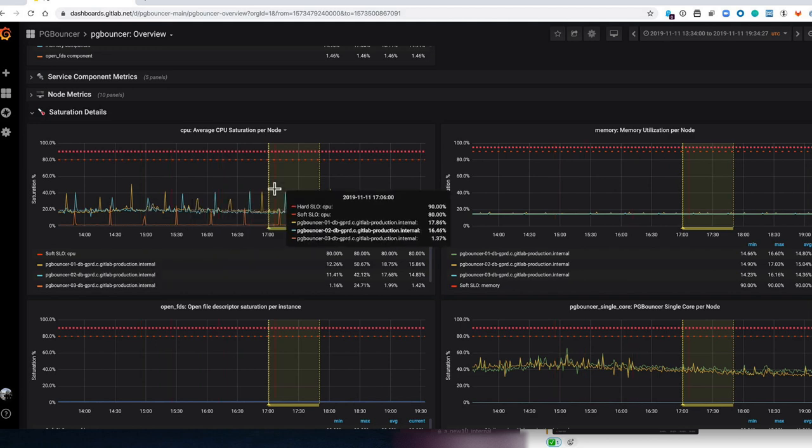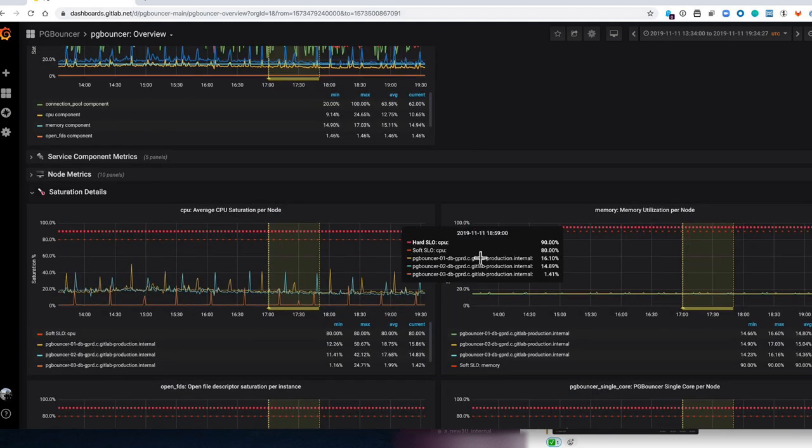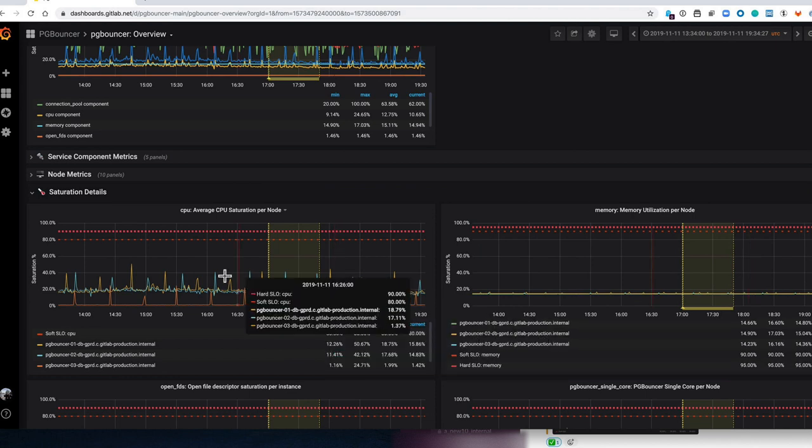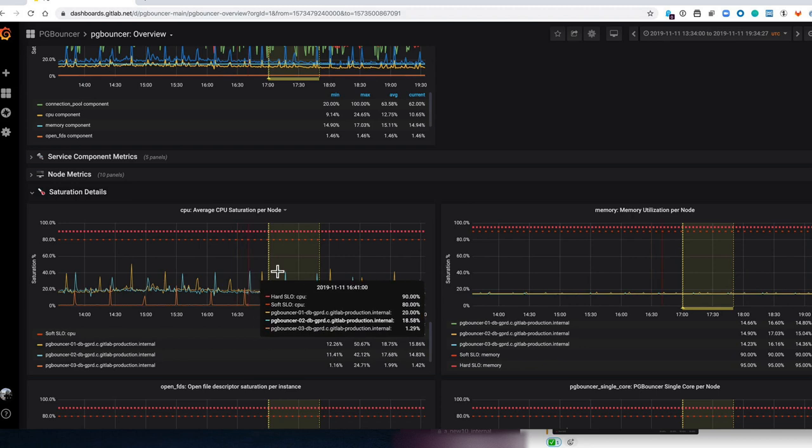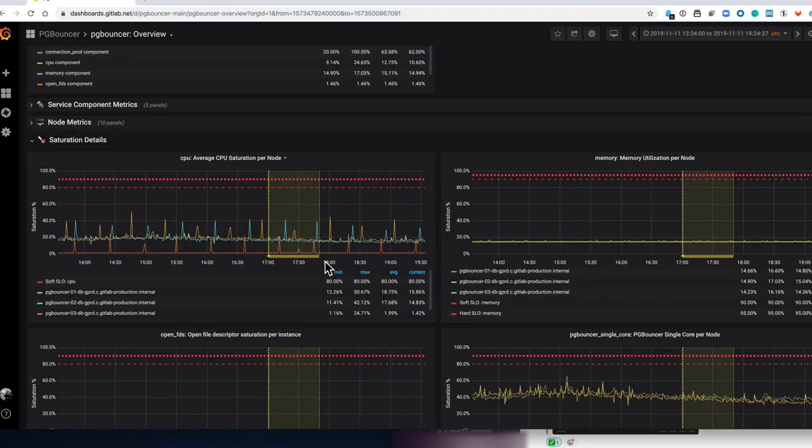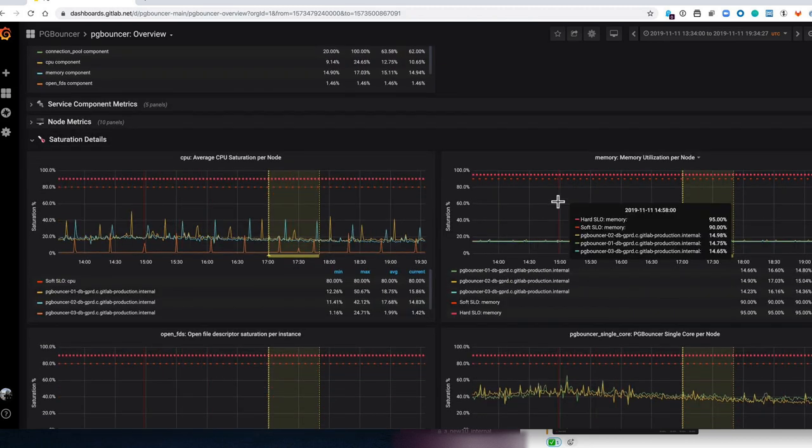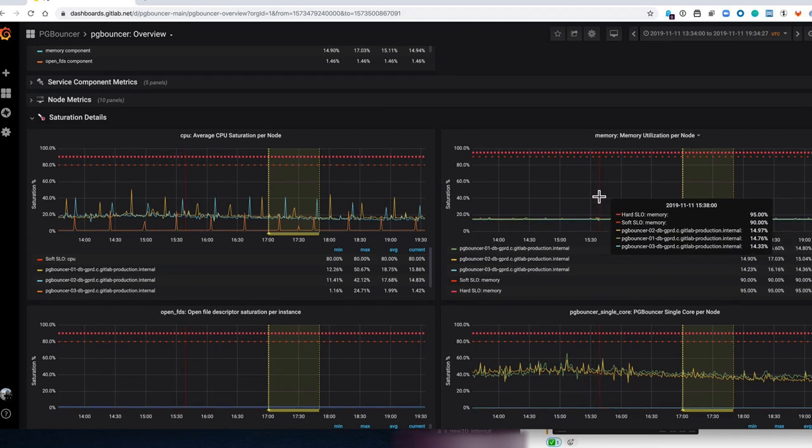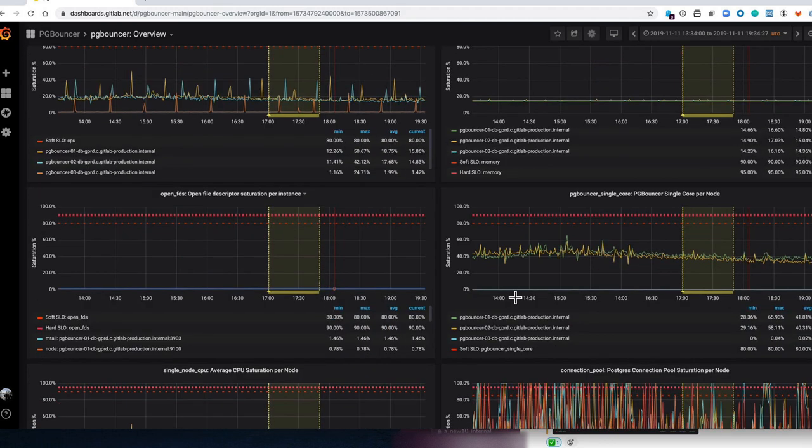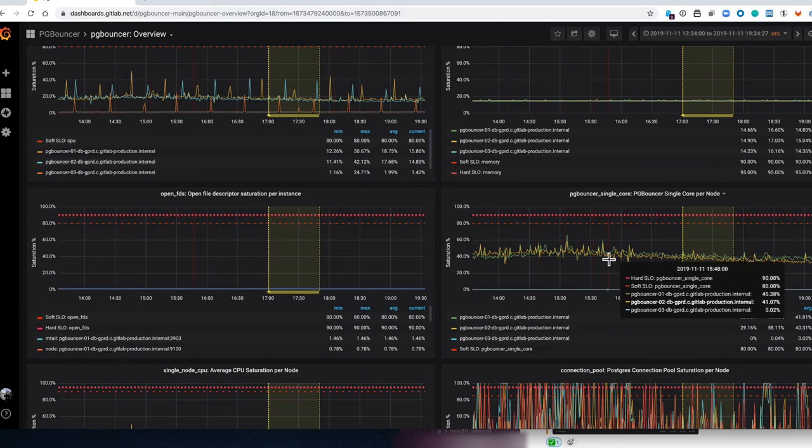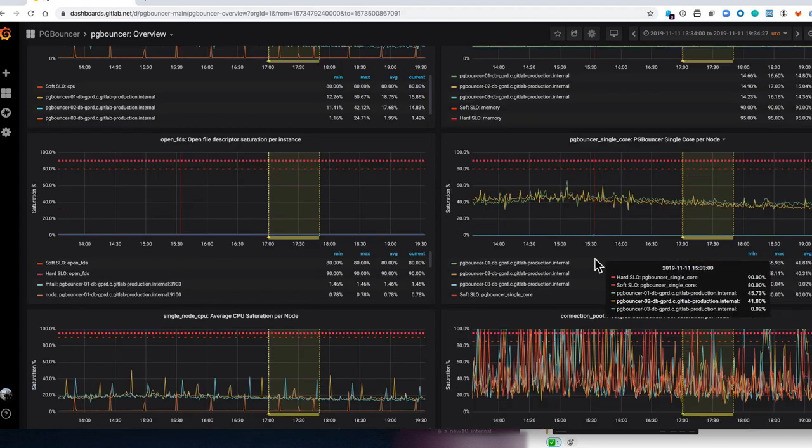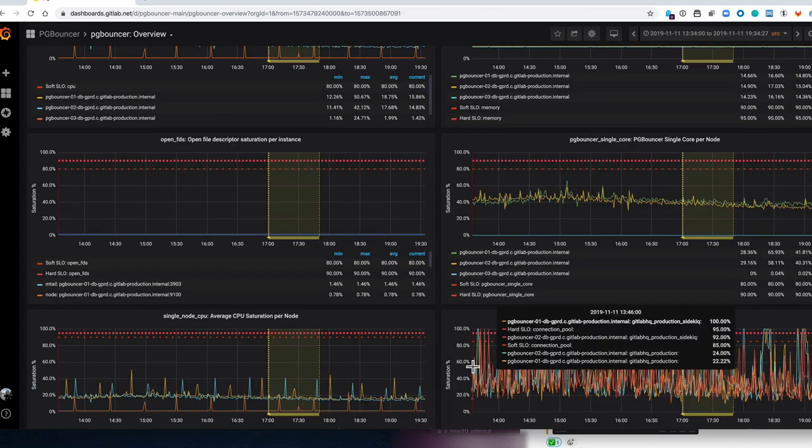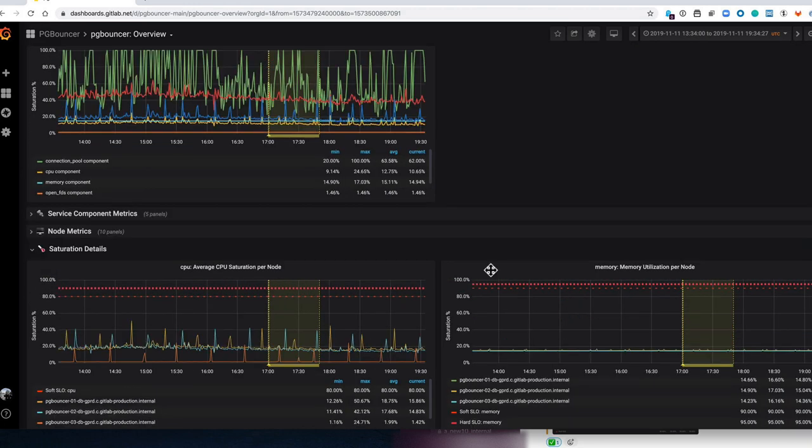So in the case of PG Bouncer this is CPU, memory, open file descriptors, etc. And so you can see this is the CPU for each node in the PG Bouncer fleet. This is memory utilization for PG Bouncer, open file descriptors, single core utilization, etc. So this gives us all the details for PG Bouncer.